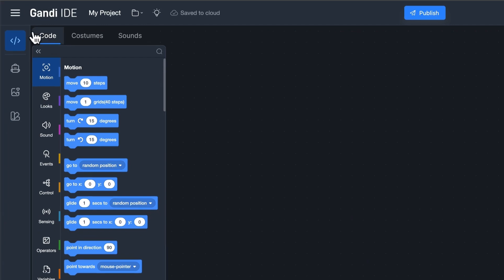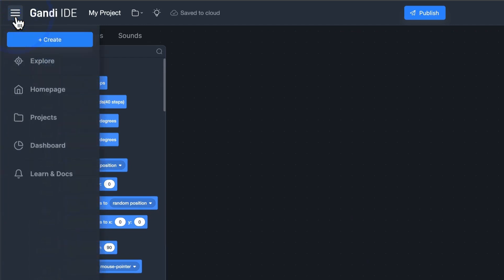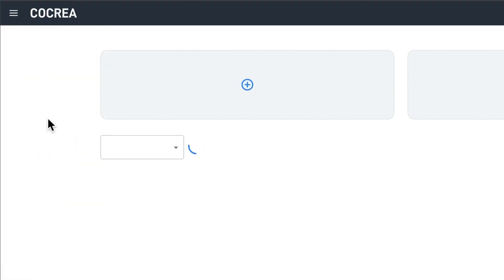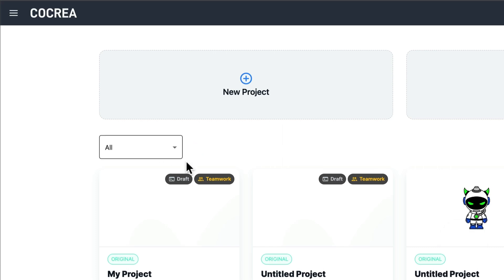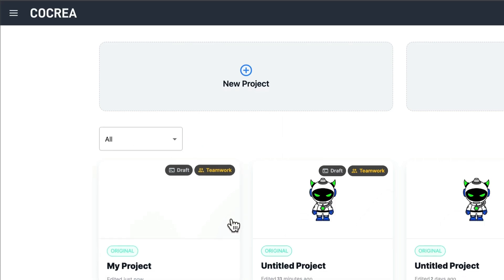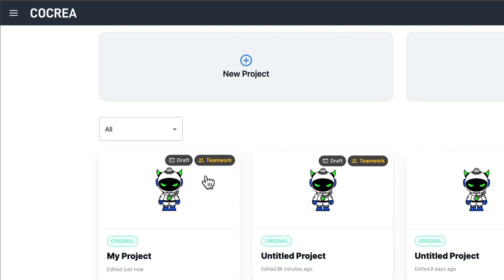Plus, you can easily find collaboration projects in Coquias project library by looking for teamwork tags. Make it super convenient.